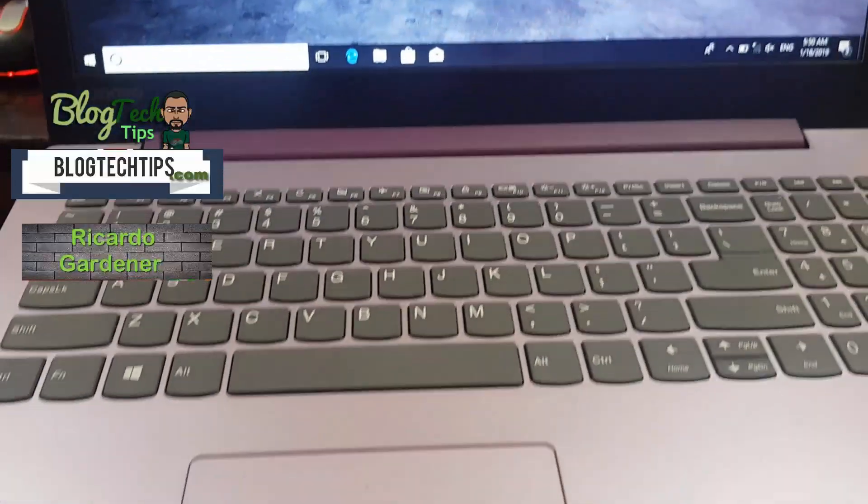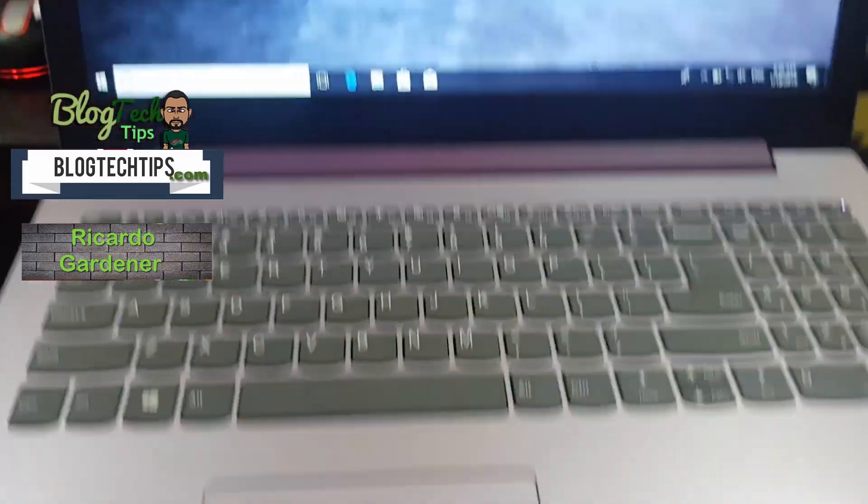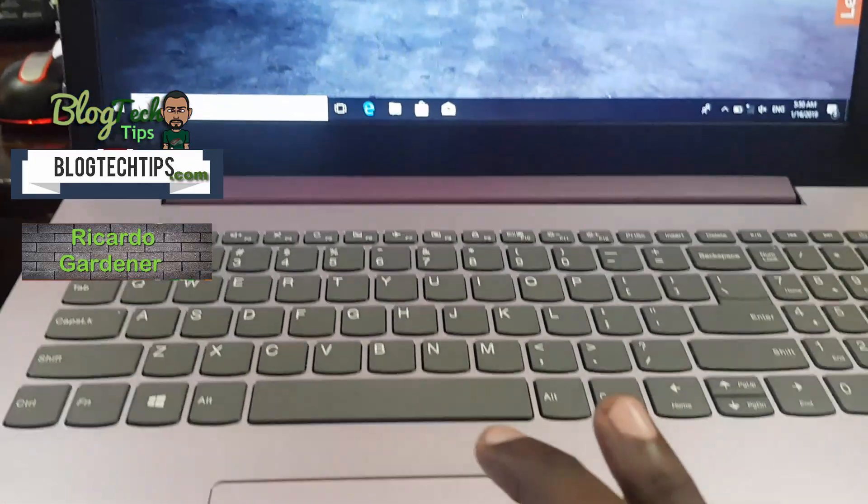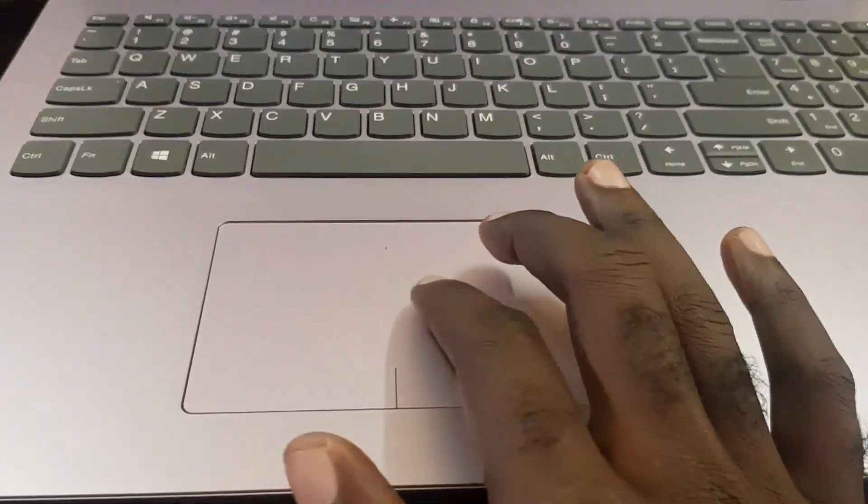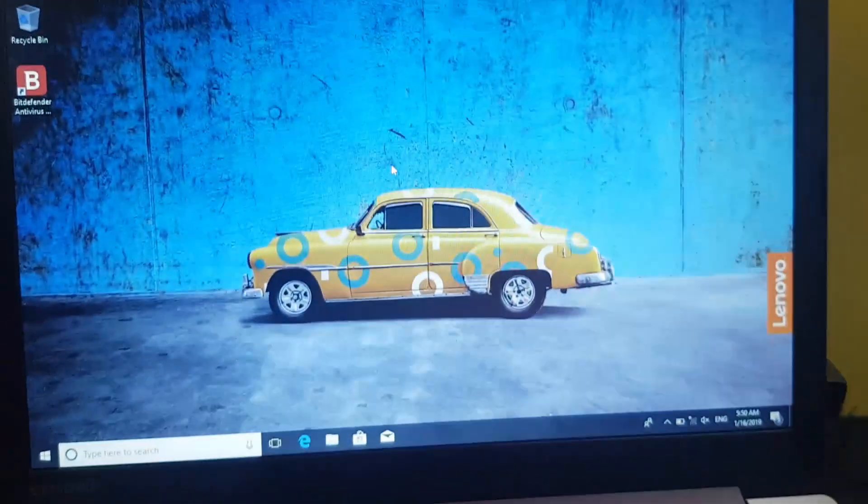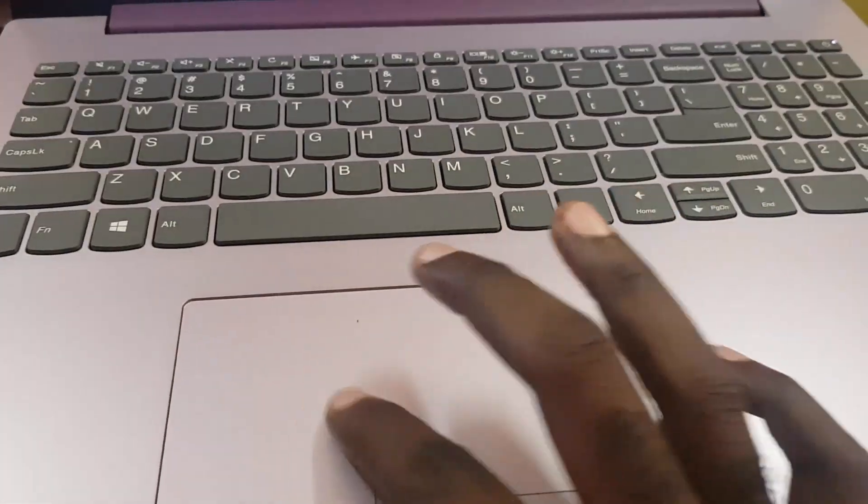Hey guys, Ricardo here, welcome to another blog tech tips. As you can see here, I have a laptop and on this particular laptop we're having an issue. I'll demonstrate on screen right here. Notice as soon as I'm using the touchpad, no movement is seen on screen.